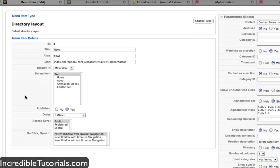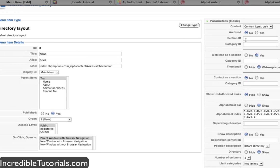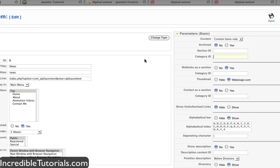But before we do that we need to define some things in this menu as well. Right now this menu item is going to display every single article, doesn't matter what section or category. Well you can define the section or category right here to filter things out. Since I am on the news menu item I'm probably going to only want articles in my news section to show up.